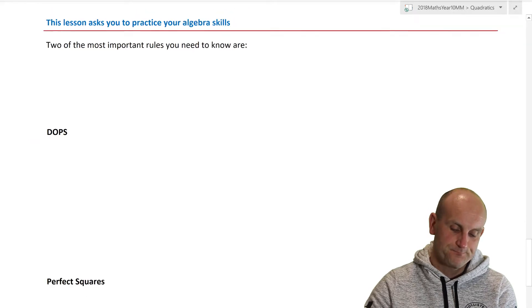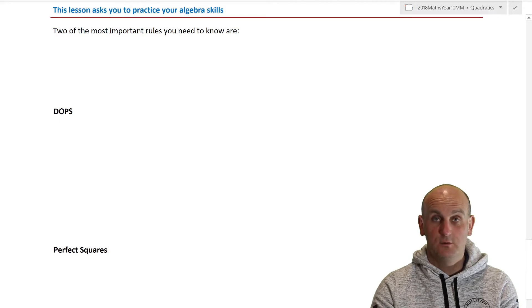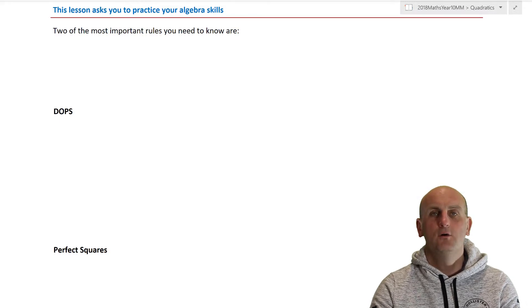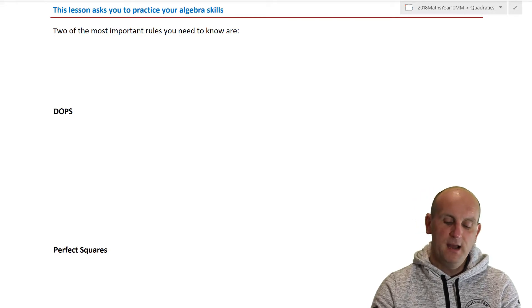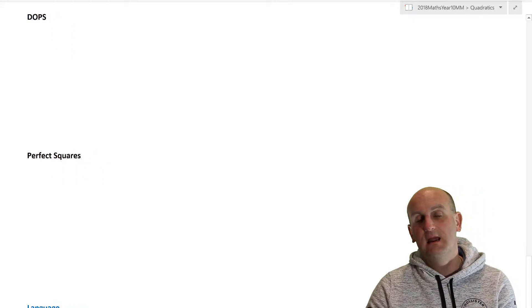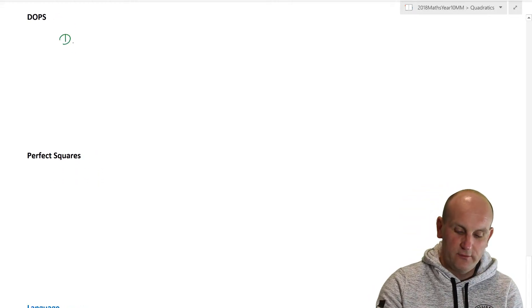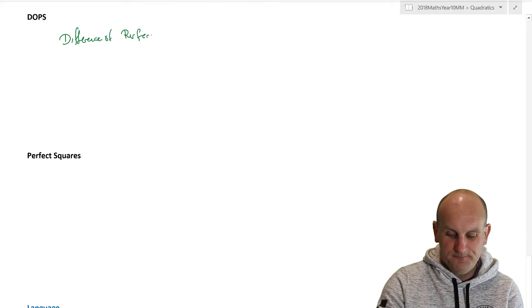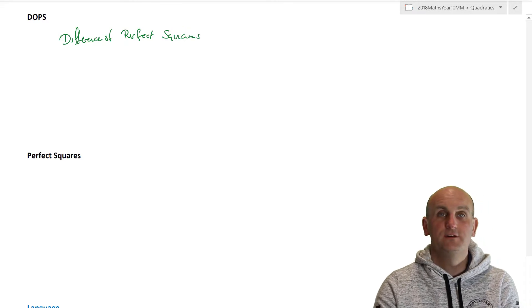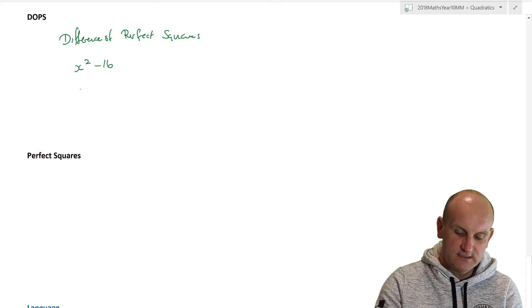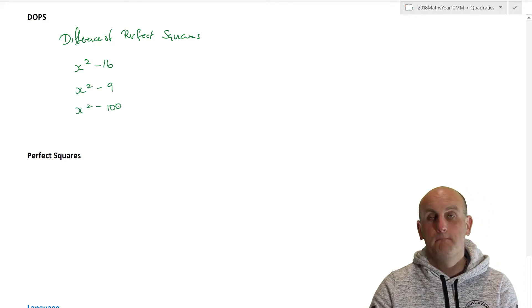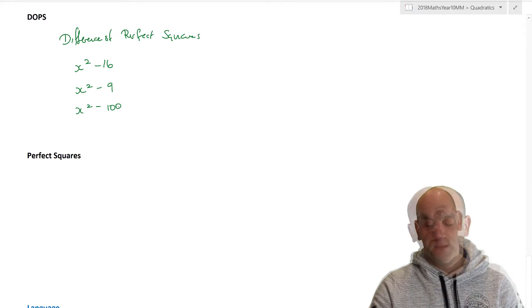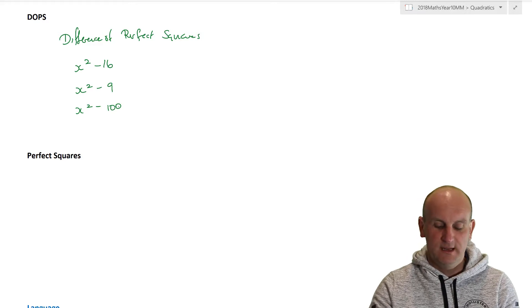Now, this lesson ties very much into the Cambridge Essentials textbook series, which is freaking awesome. If your teacher is using that, it is pretty amazing. But the section of work that this comes from actually highlights two things, DOPS and perfect squares. Now DOPS stands for difference of perfect squares. And by that it means you are looking for two square terms that are subtracted from each other. So for example, x squared minus 16, x squared minus 9, x squared minus 100, they are all perfect squares and difference of perfect squares. So just be very careful.